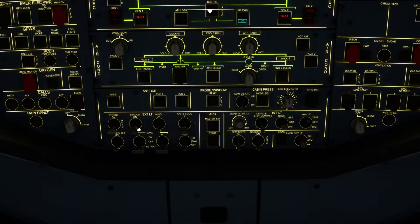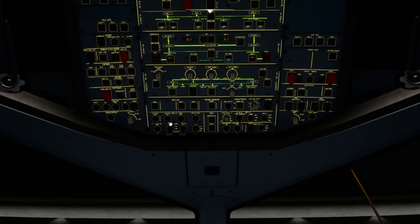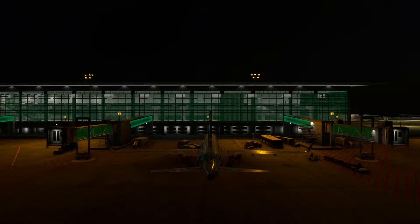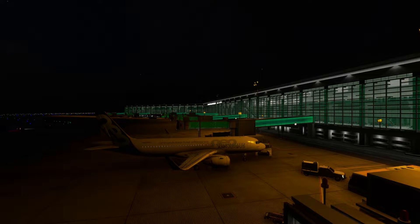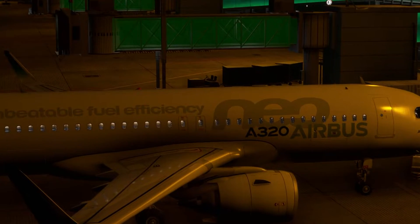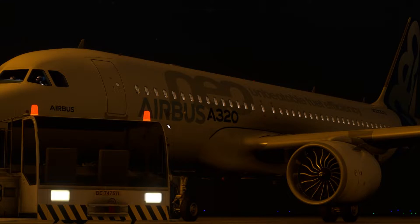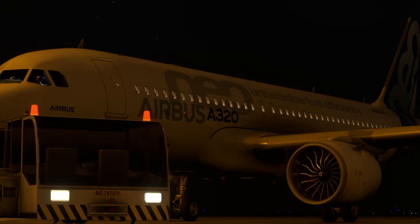Let's start with the beacon light. This is a red light at the top and bottom of the plane. When you turn on this switch, the red light starts blinking, which tells the ground crew that the plane is about to start. If you go outside you will see the red light at the top and at the bottom of the plane — a good indicator for the ground crew to move away before engine start.